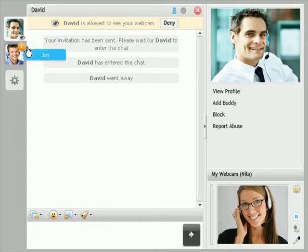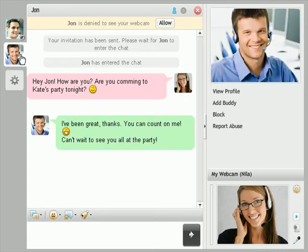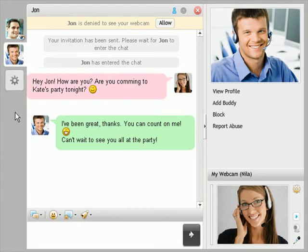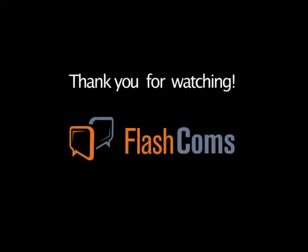If you receive a new message from a non-active user window, a small notification instantly appears, so you will never miss any messages. To discover more about Flashcom SiteMessenger version 7, continue with the presentations and visit our demo site. Thank you for watching.